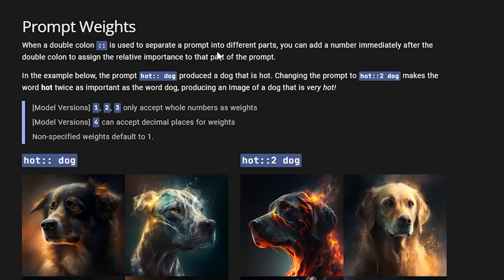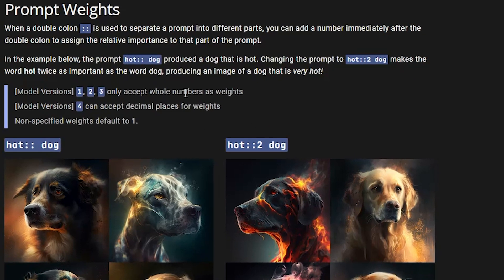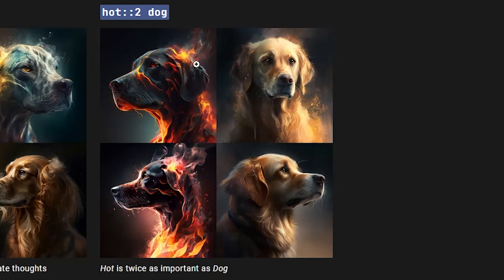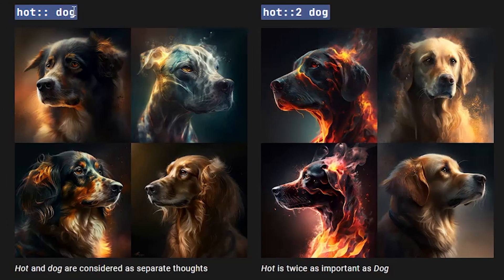Moving on to prompt weights: when a double colon is used to separate the prompt into different parts, you can add a number immediately after the double colon to assign relative importance to that part. For example, 'hot:: dog' produces a warm dog, but 'hot::2 dog' makes the word 'hot' twice as important and produces an image of a dog that is very hot.